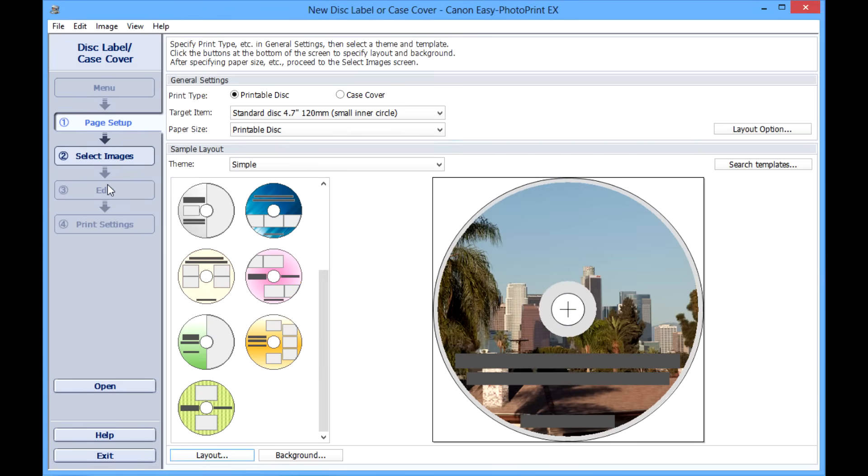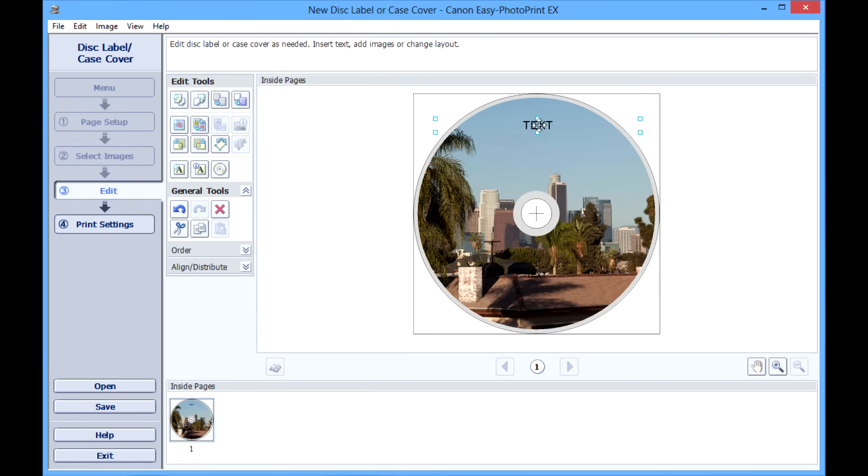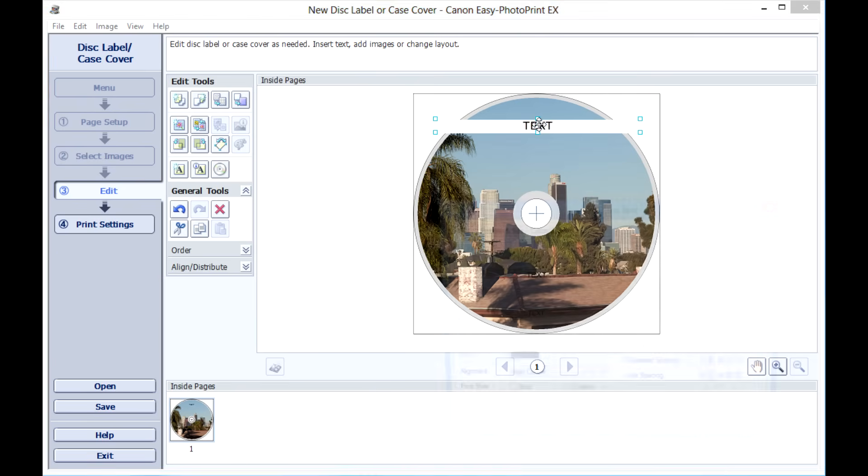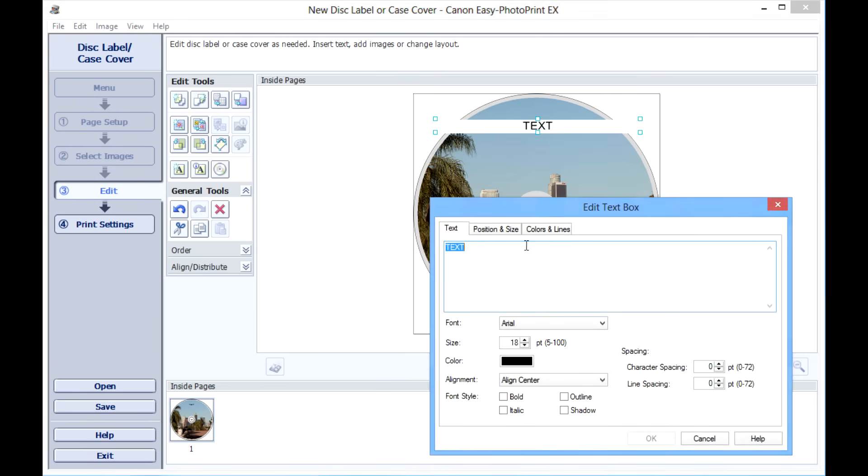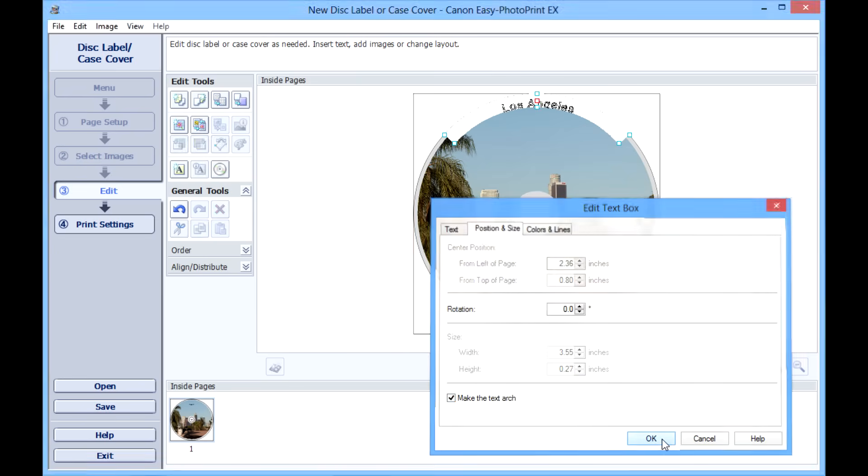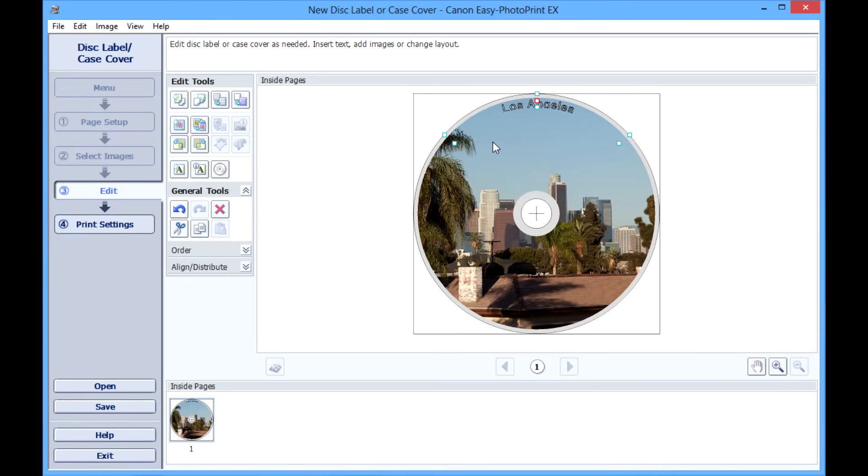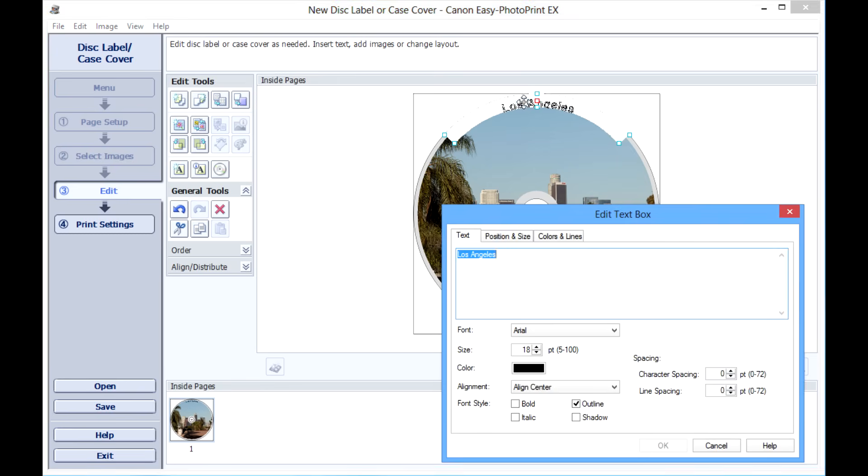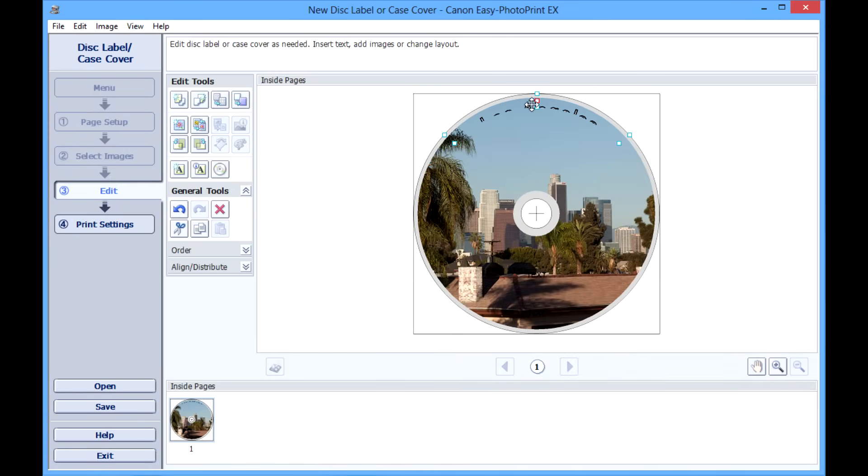Once you have that, you can edit your text by just clicking on it. I usually prefer to make the text white and to give it either an outline or a drop shadow. In the case of the text at the top, I usually like to give it an arch. Some people have had difficulty finding how to adjust that. You'll want to make the font a little bit bigger. 18 point isn't very big when you're printing on a disc label. Then make sure to enlarge the text box a little bit so nothing is cut off.